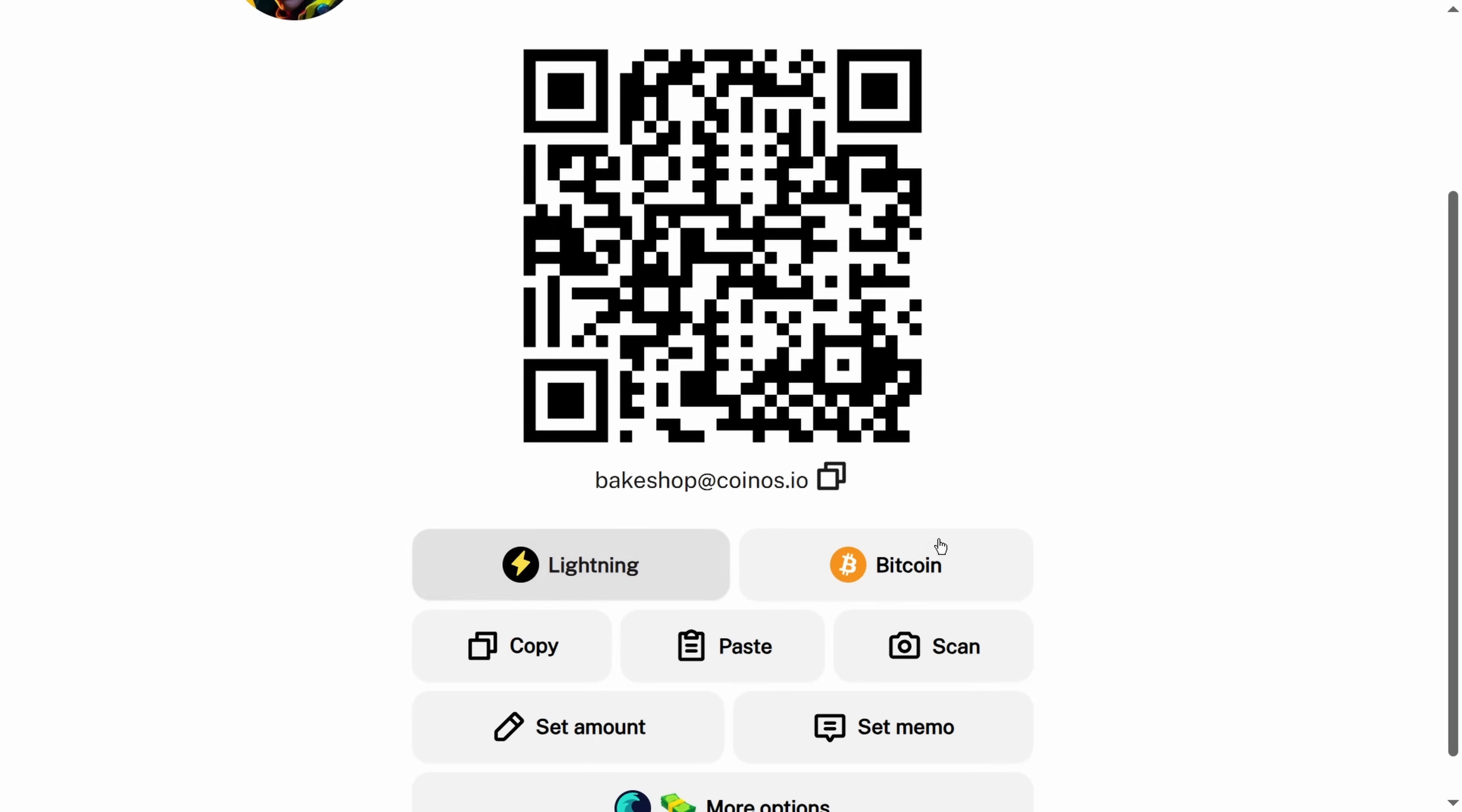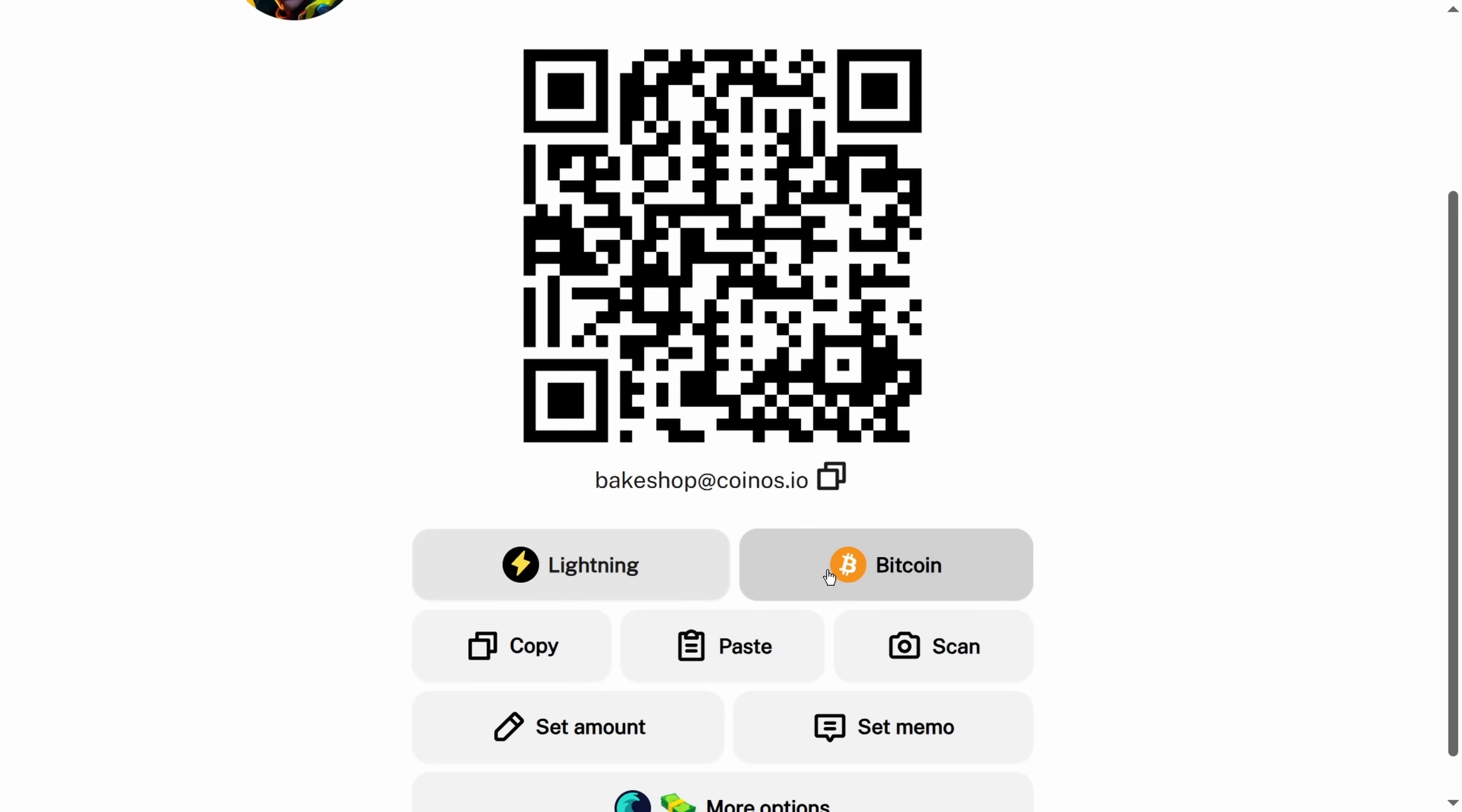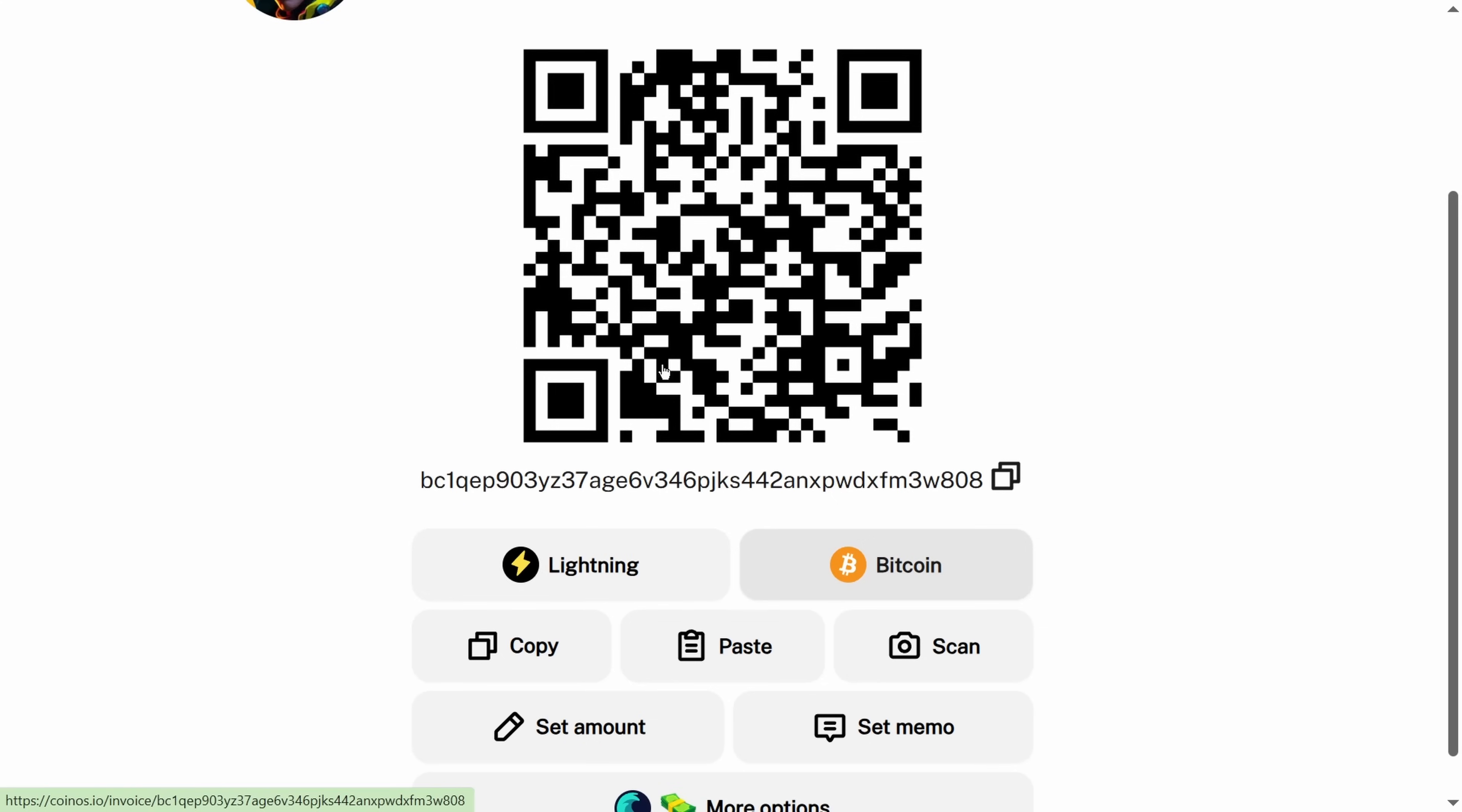Right now we're on the Lightning Network, which is a layer two on Bitcoin. This is for micro transactions, fast transactions, and it's a payment system peer-to-peer that's ultimately settled on the Bitcoin blockchain. You can accept Lightning payments or you can click this button over here and it will generate a Bitcoin wallet address.